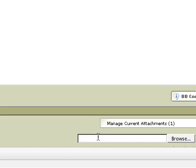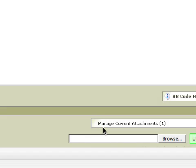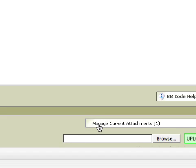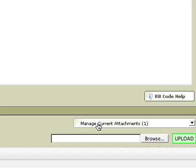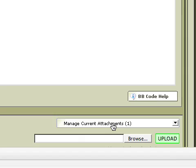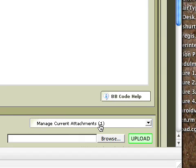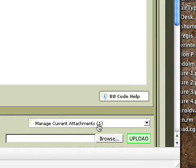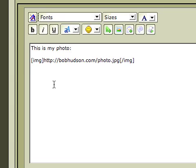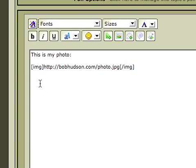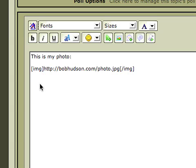And once that's uploaded, you'll notice that above the Browse area it says Manage Current Attachments and one letting me know that I have one photo available that I can insert into my post. And remember, we went over here and we put our cursor down below the last one. So what it's going to do is it's going to insert the photo wherever I have the cursor. So I've got it there.